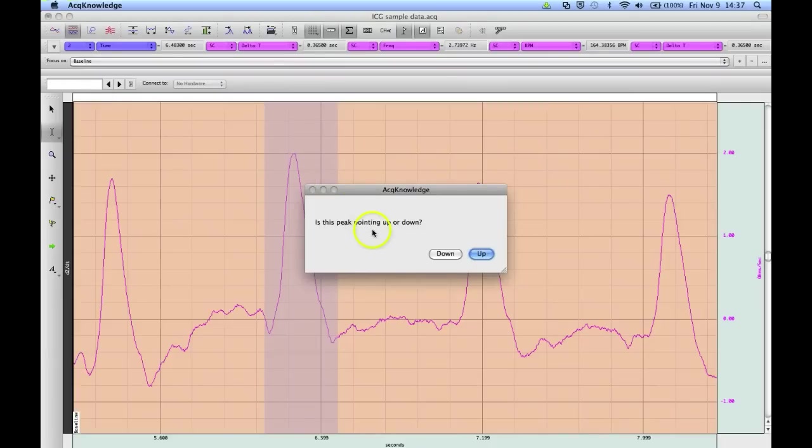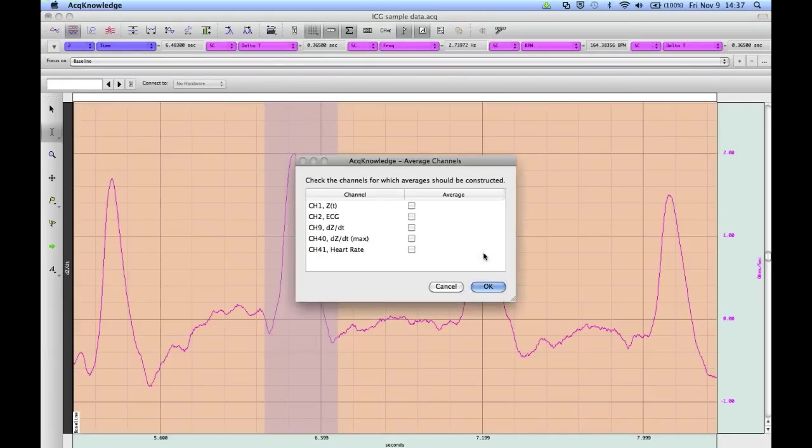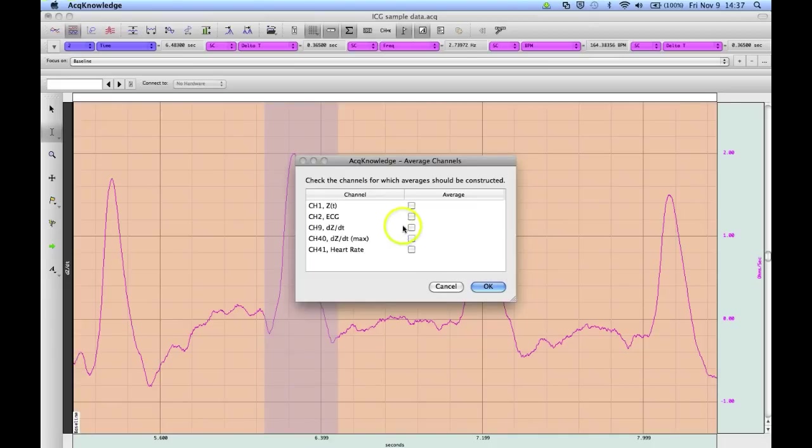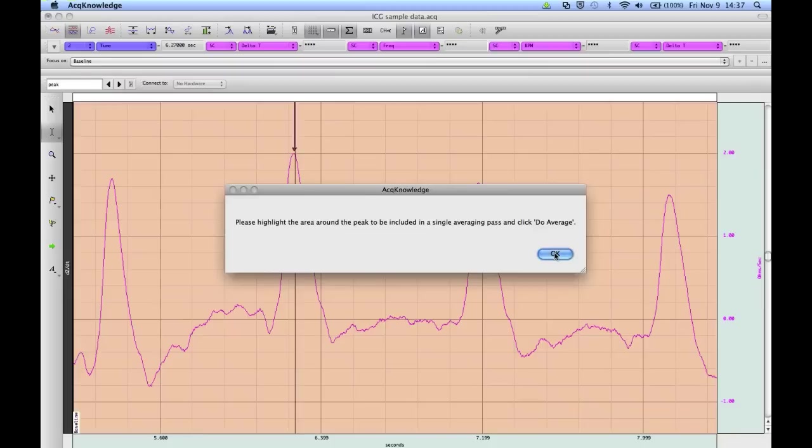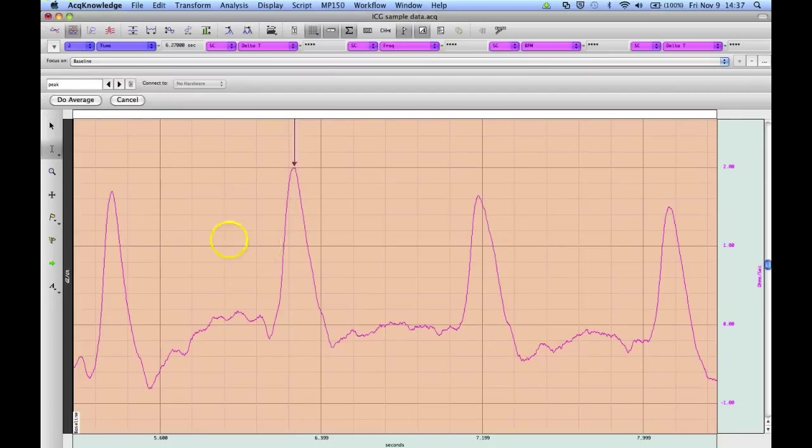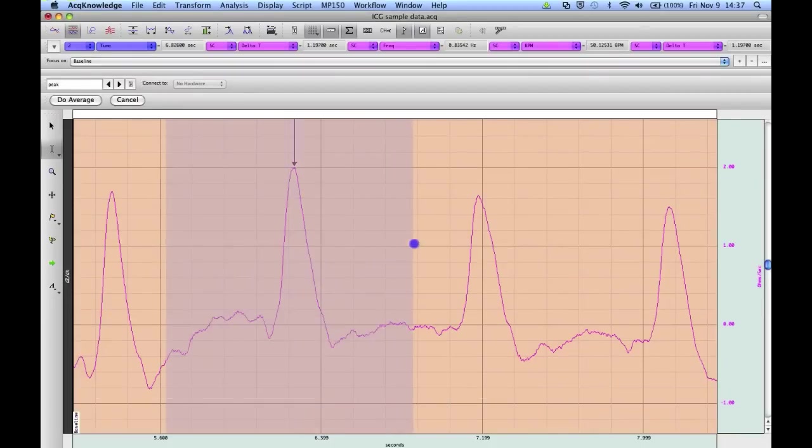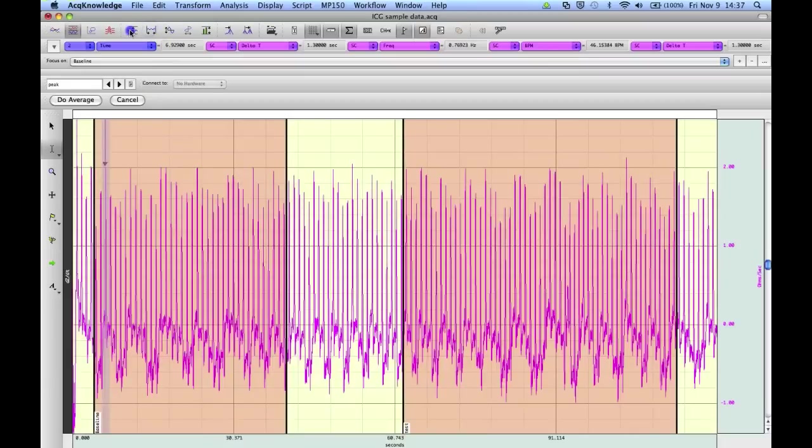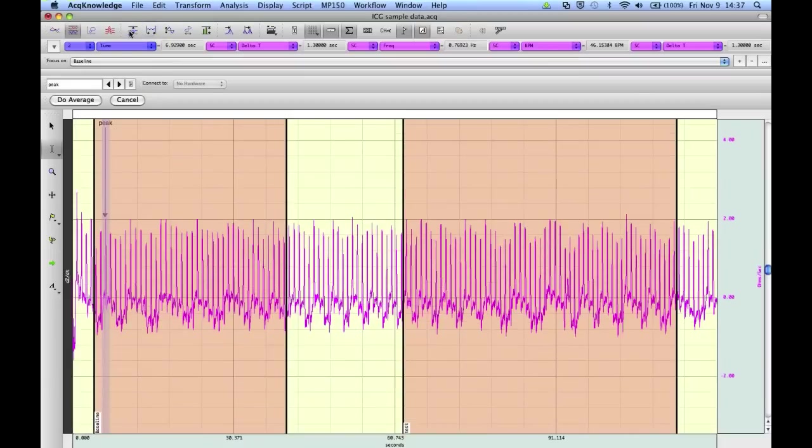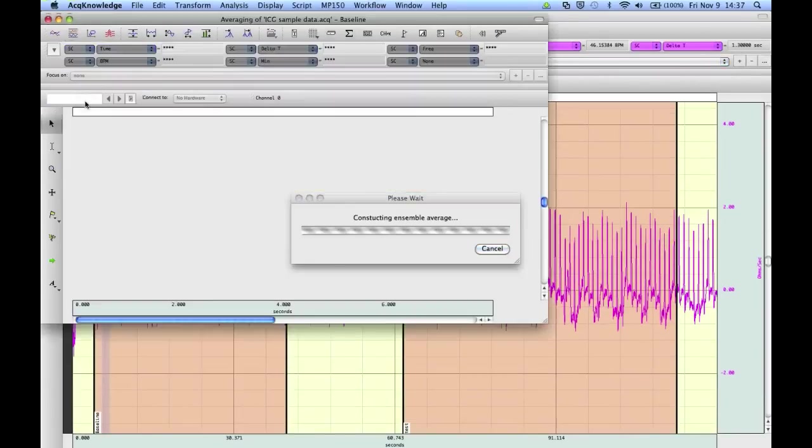The peak pointing up or down. So up. Now it's asking me which channels I want to average. For this demonstration, I'm just going to average the channel we're looking at, which is channel 9. Now it's asking me to highlight the area so that it can select the time boundary. I'm just going to roughly highlight an area like so. And auto scale everything. Select due average.